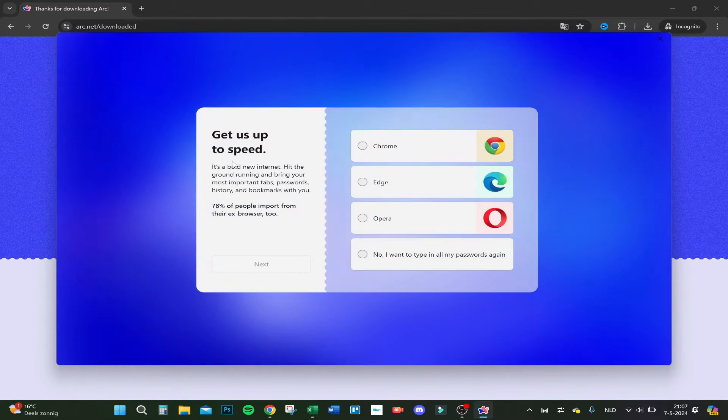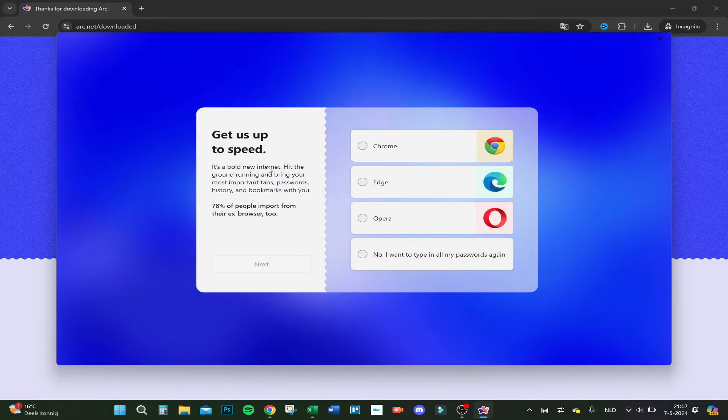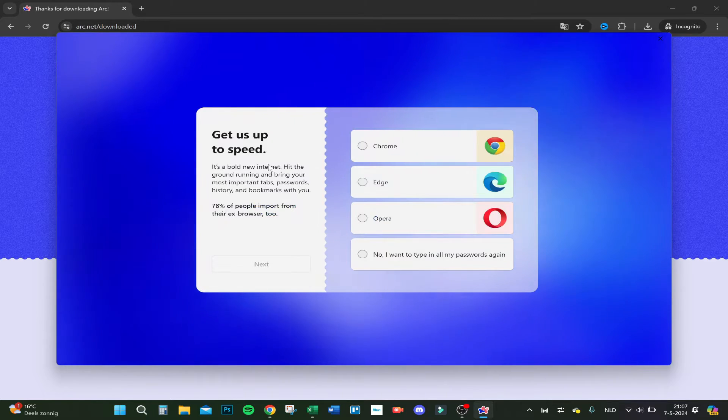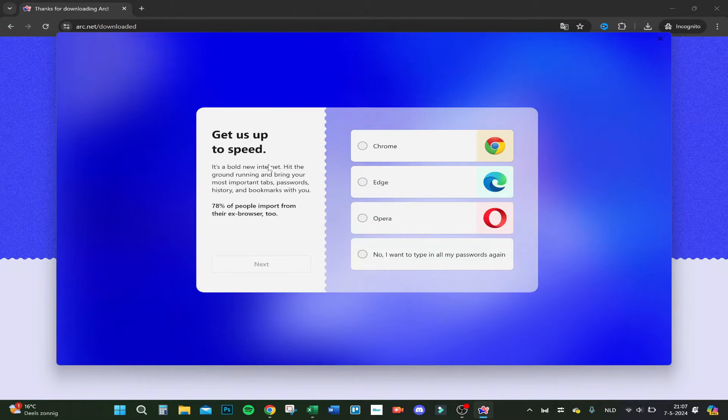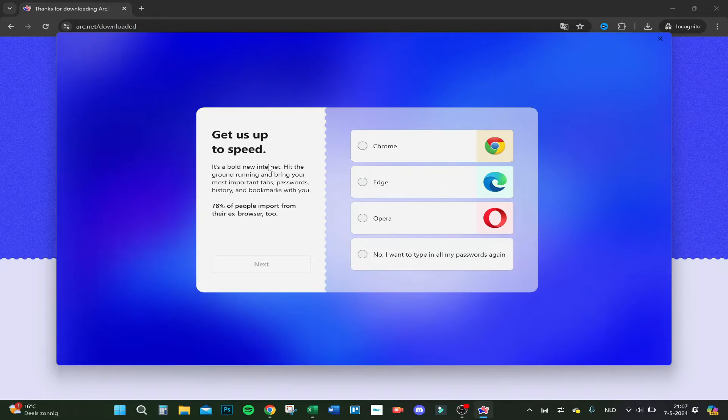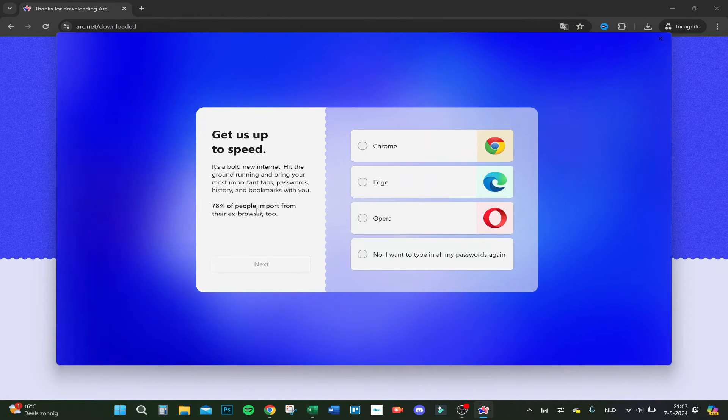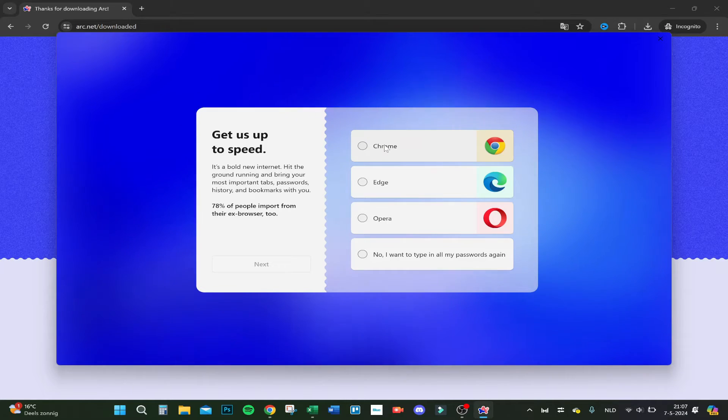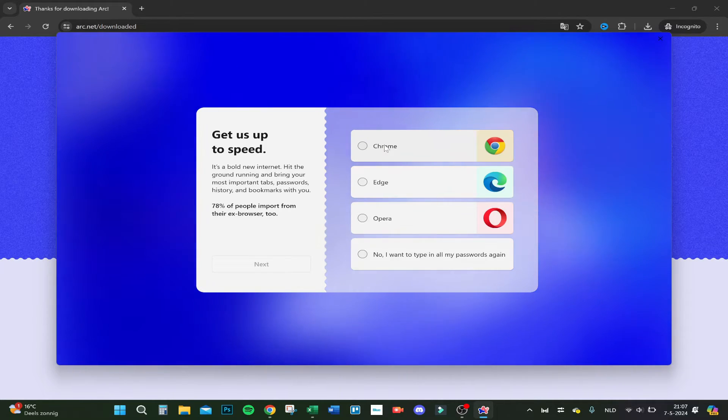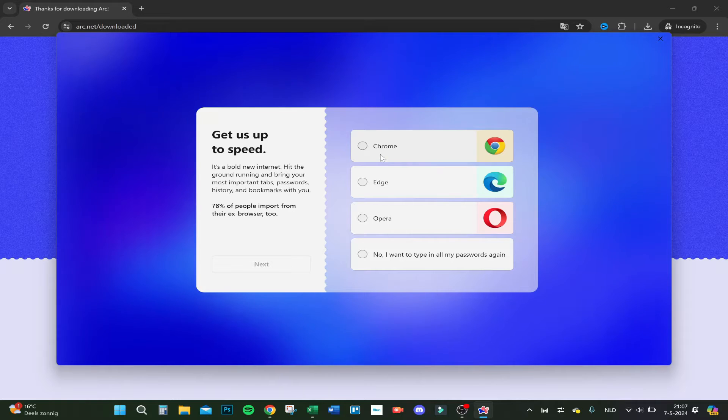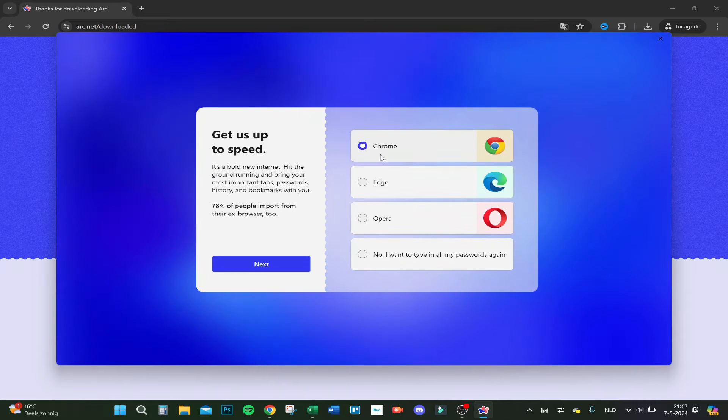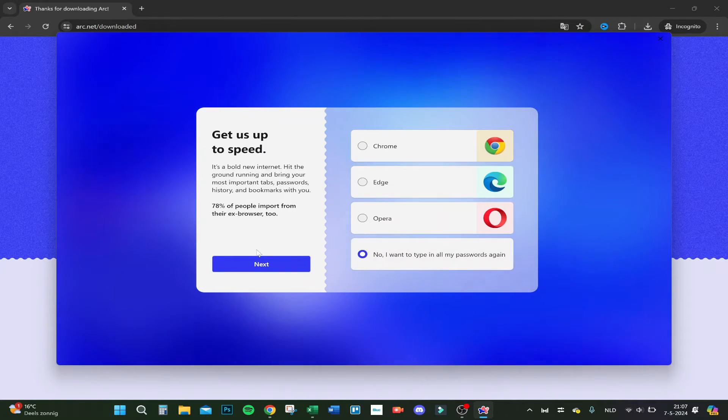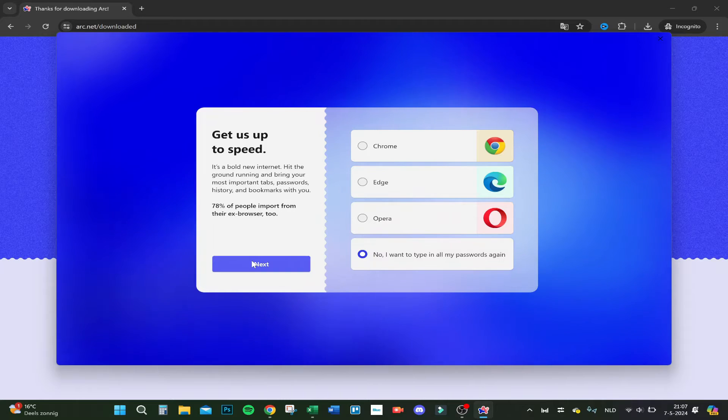It says 'Get up to speed. It's a bold new internet. Hit the ground running and bring your most important tasks, passwords, history, and bookmarks with you. 78% of people imported from their previous browser.' I use Chrome mostly. You can do whatever you want. Let's for now choose 'No,' but you can also import it.